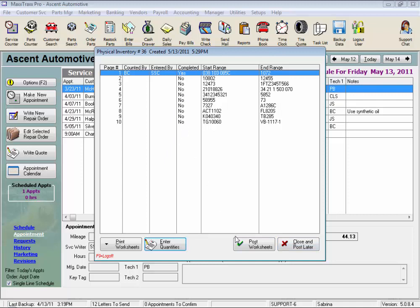Now once all these pages are marked completed, we're ready to post our worksheets. This is when we would click the green check mark to post worksheets, but make sure you're done as once the physical inventory is posted, we cannot go back and change it.